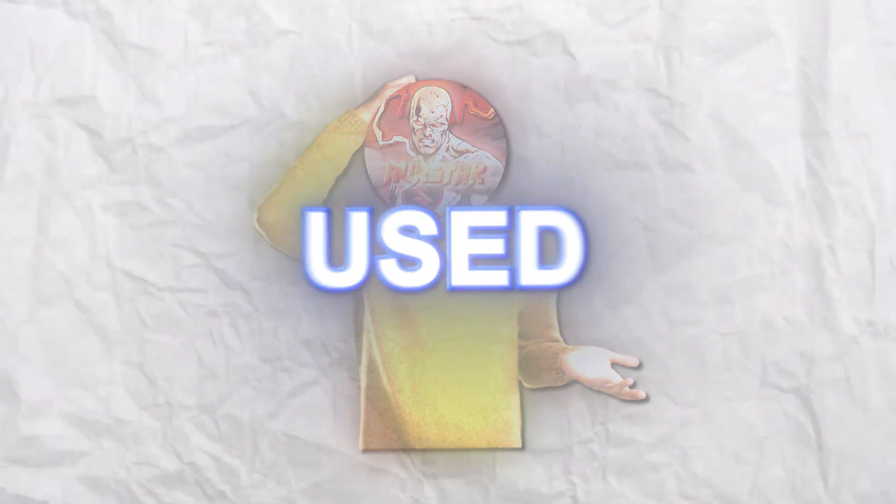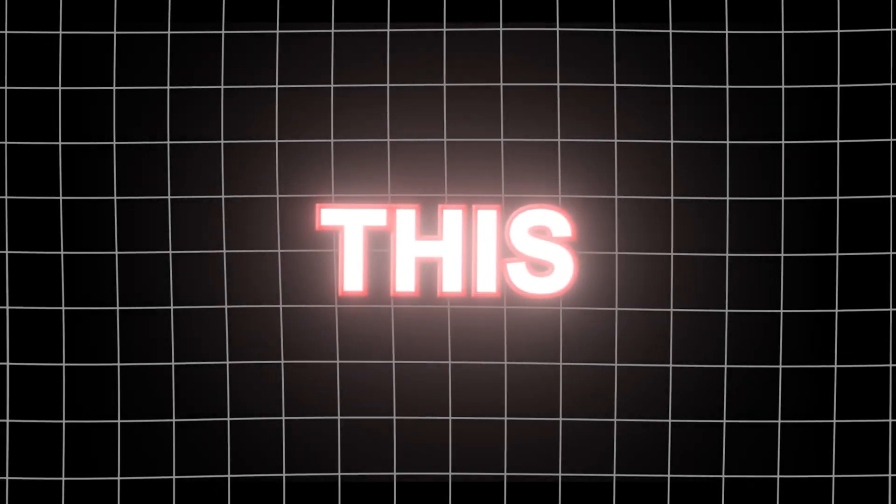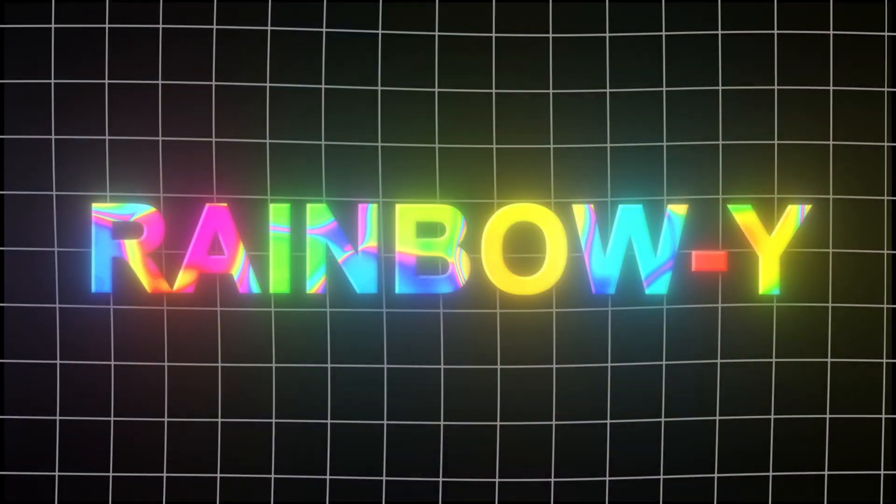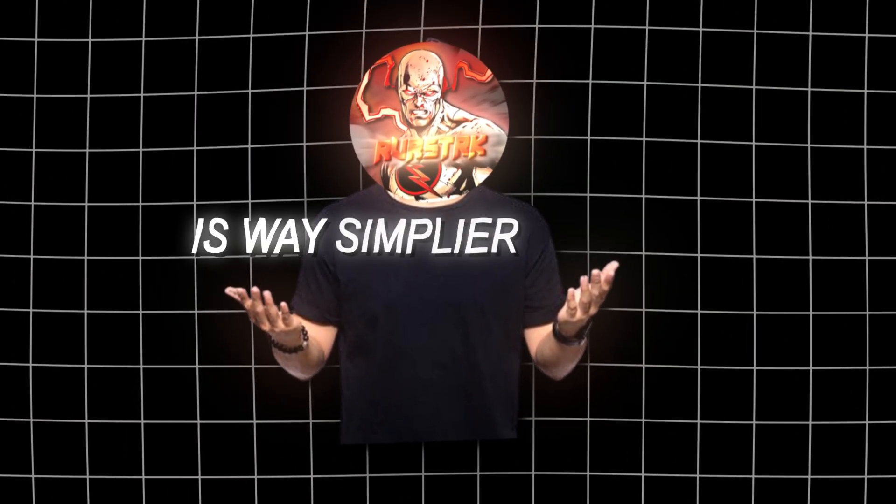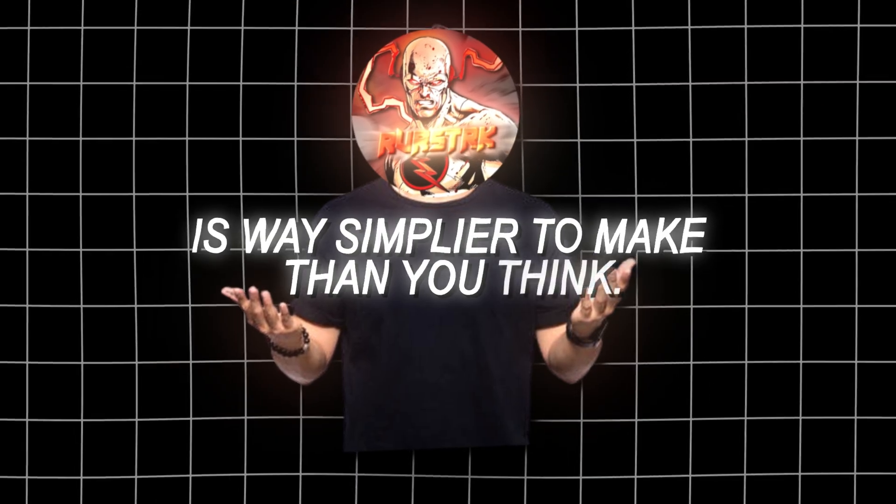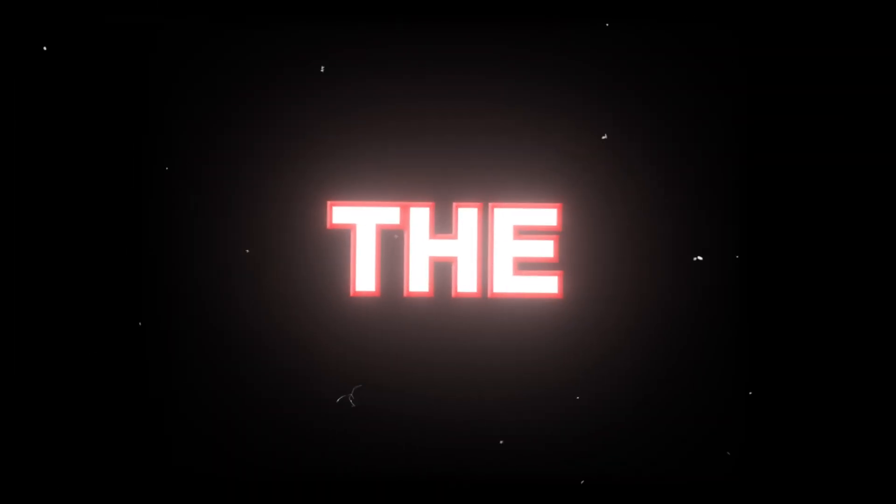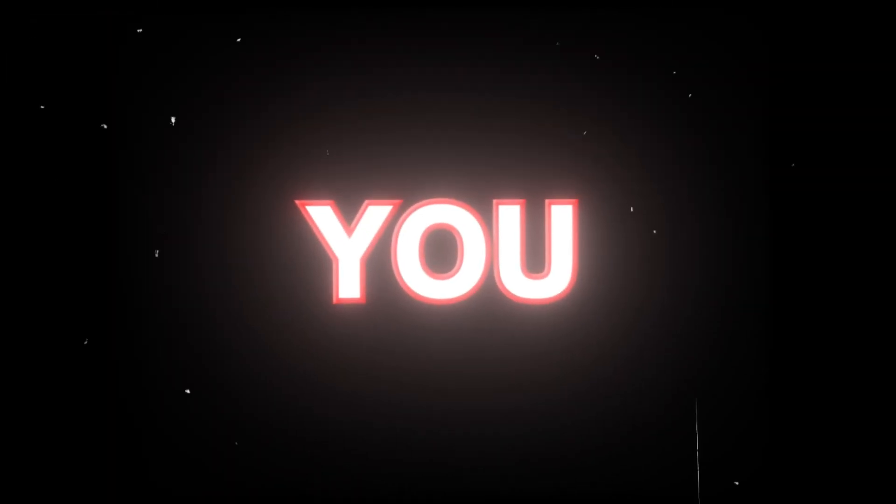Are your viewers getting sick of your overused three text presets you always use in your edits? Well, buddy, I think it's time to try something new with this viral rainbow-y text, which I can guarantee you is way simpler to make than you think.